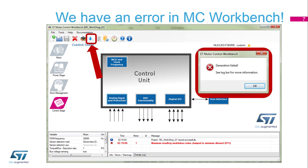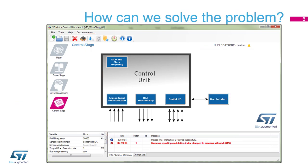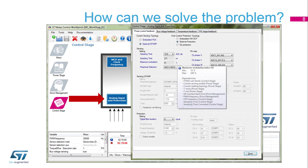In the log and info section you can read what the problem is. If you double-click on the message, you will switch to the exact window with the problem. In this case, it's a maximal modulation index defined at a certain limit due to efficiency.